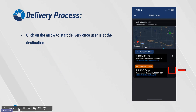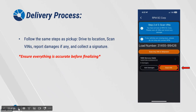Delivery process. Click on the arrow to start delivery once the user has arrived at the destination. Follow the same steps as pickup: drive to the location, scan the VINs, and report damages if any.